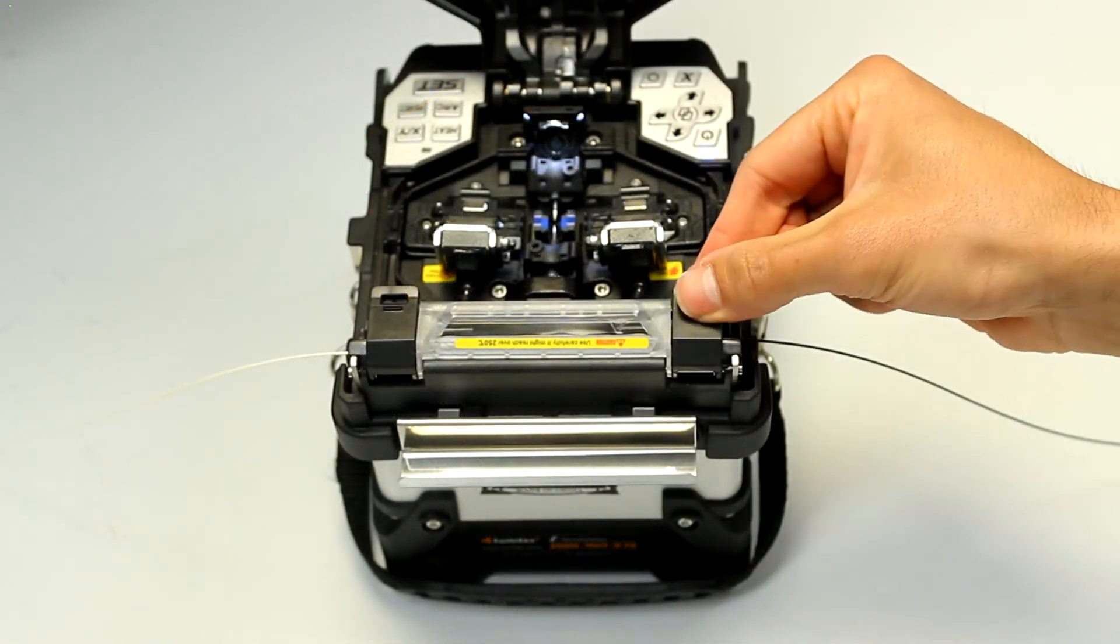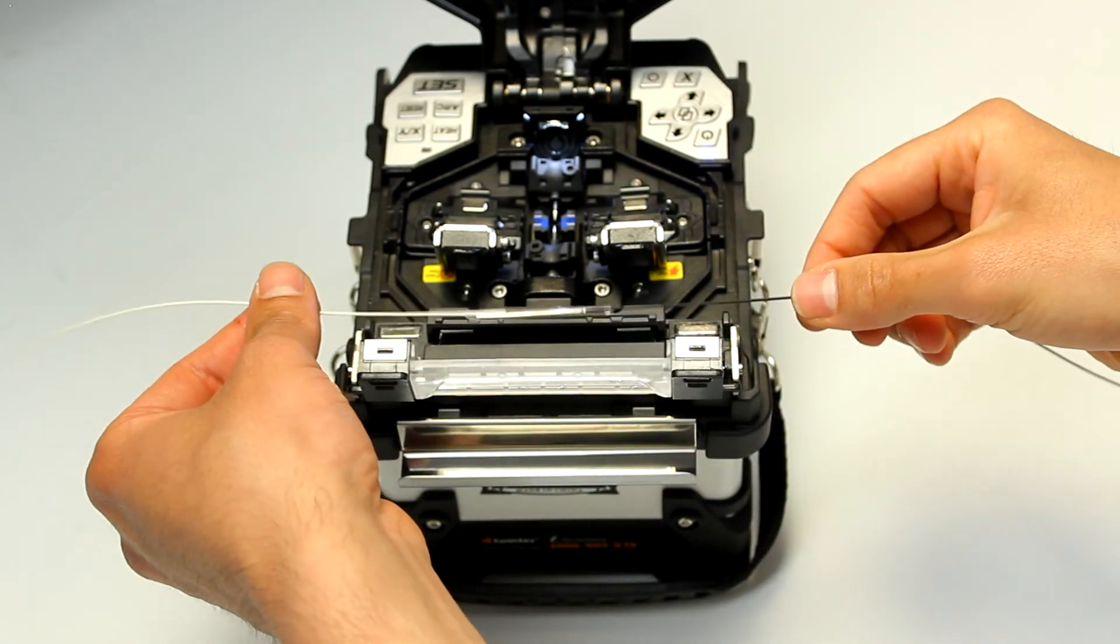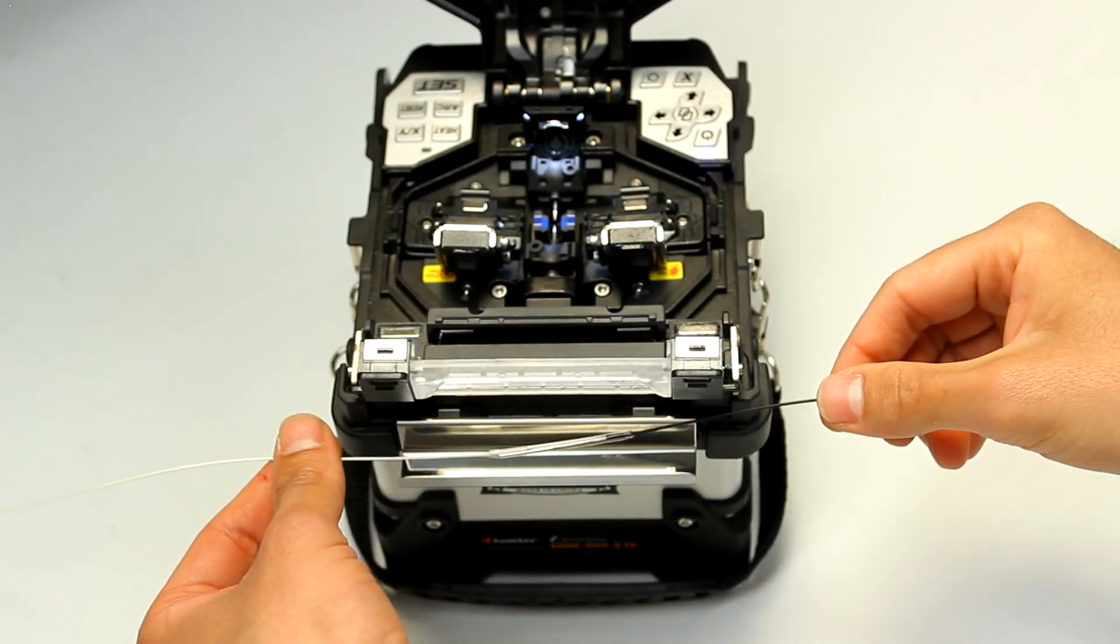Once complete, remove the fiber from the oven, and place it into the cooling tray.